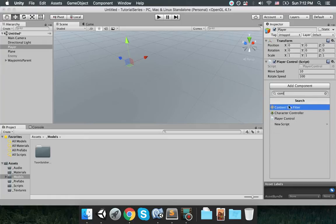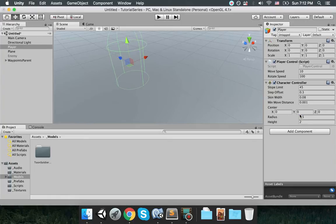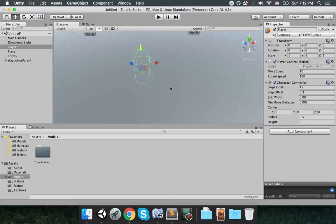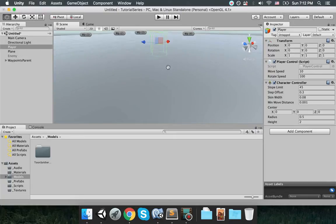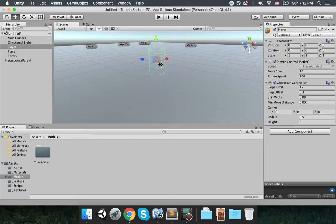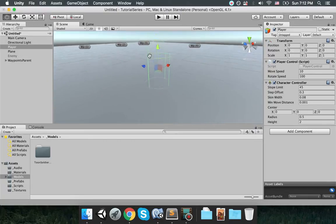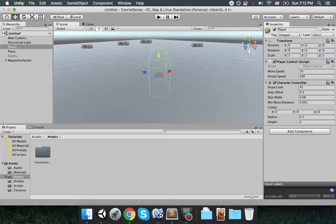Now we're going to add a character controller. As you can see, the character controller is giving it a collider. Now what is a character controller?